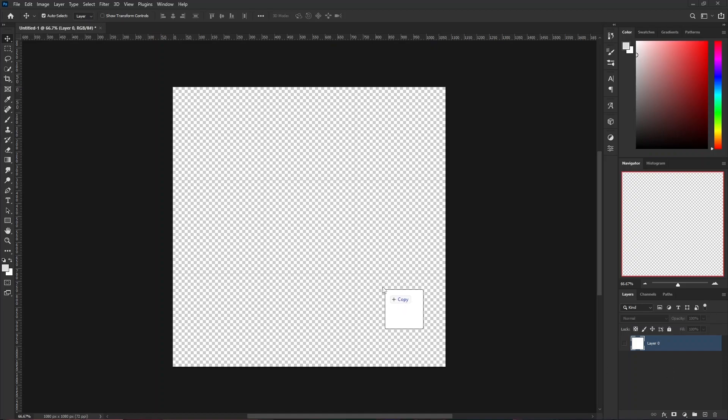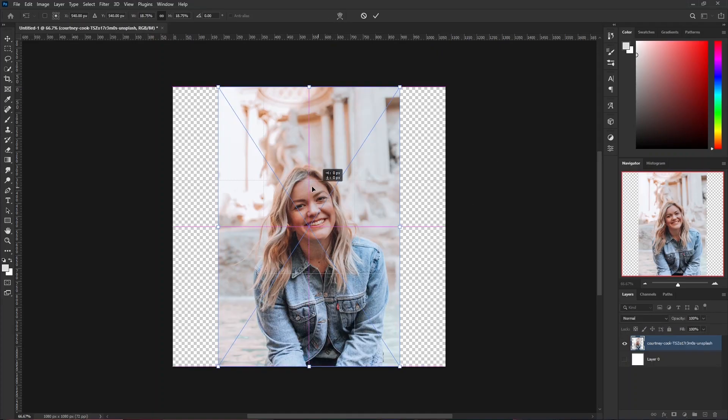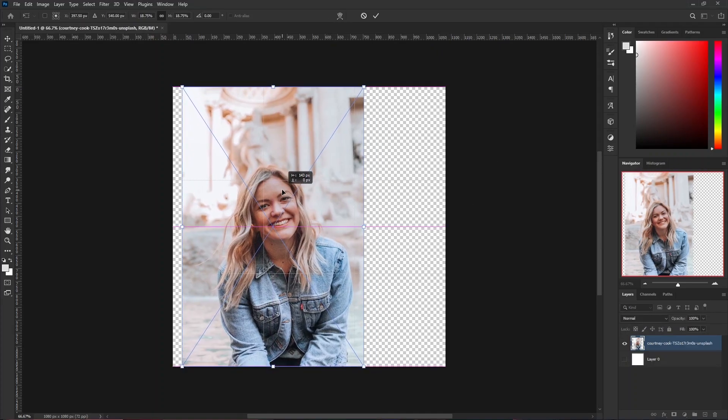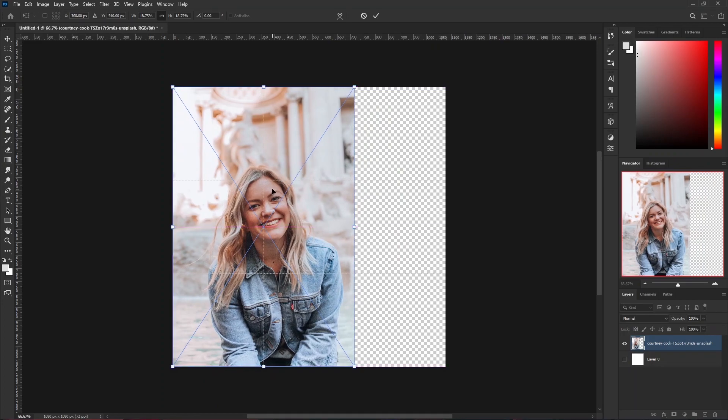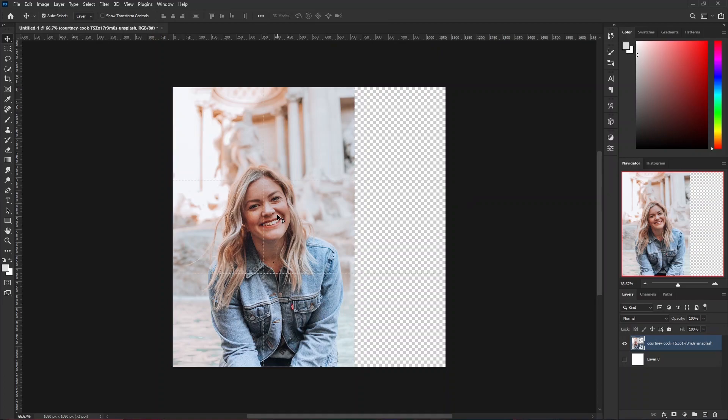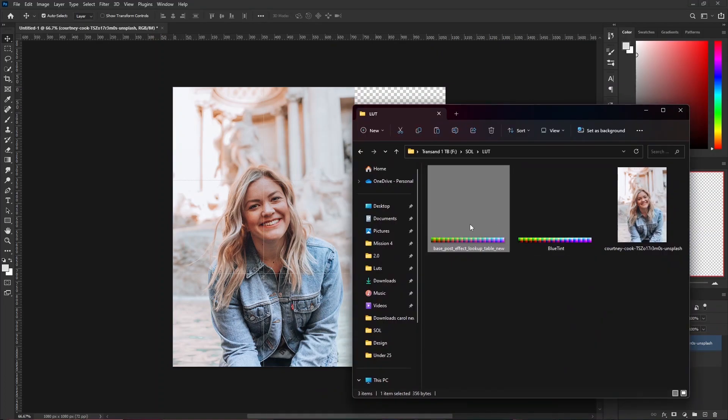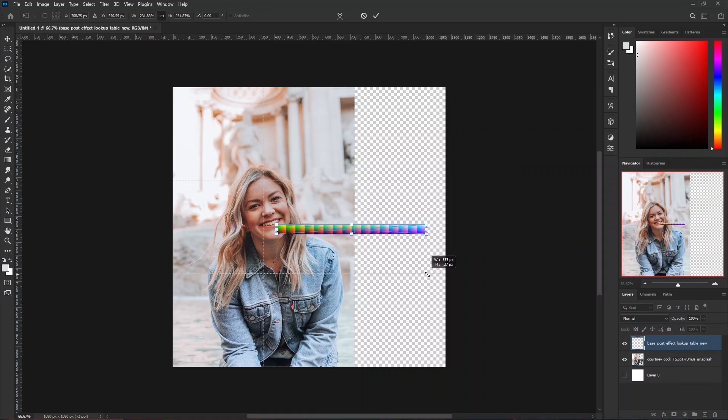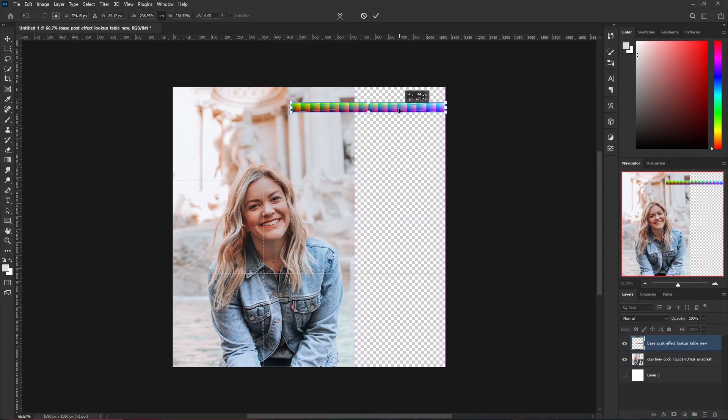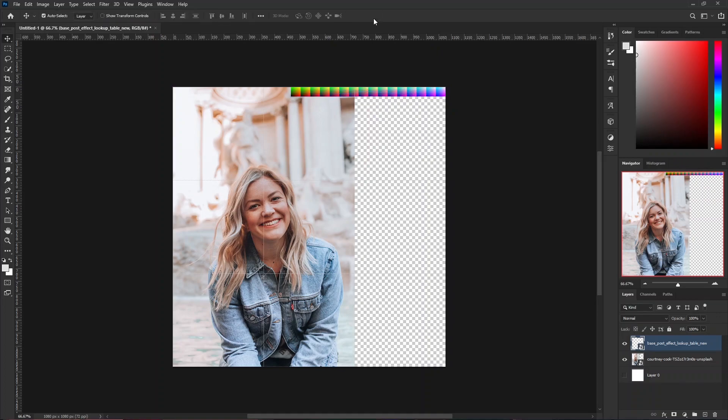First, add in a reference picture of anyone that you would like to use. You can also use pictures of people with different skin tones. For now, I'm going to use this picture. Once that's done, add in your base color lookup table which you downloaded from the website. I'm going to increase the size of it. I'm going to place it here and hit OK. Now we have a base picture and we have a base color lookup table.